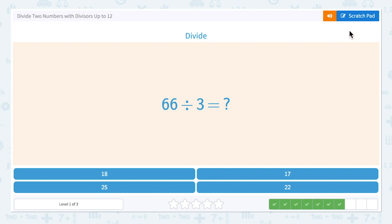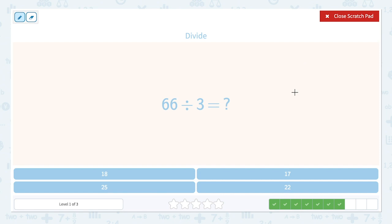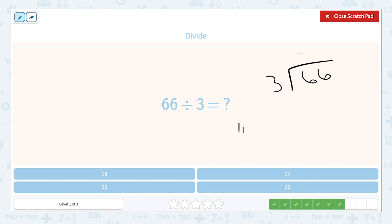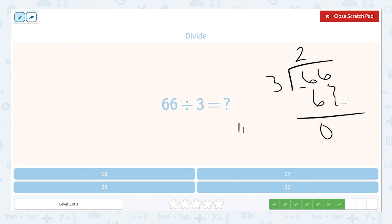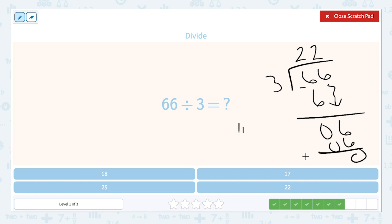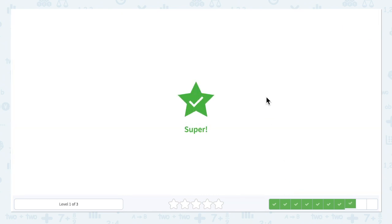This one is 66 divided by 3. We're just going to solve it using the standard algorithm. We'll do 66 as our dividend divided by 3. How many times does 3 go into 6 without going over? Skip count: 3, 6 — that's 2. 3 times 2 is 6. Subtract: 6 minus 6 is 0. Bring that 6 down. Again, how many times does 3 go into 6? We already know that's 2. 3 times 2 is 6. Subtract. Our answer is 22. That's one of our options, so let's pick 22.